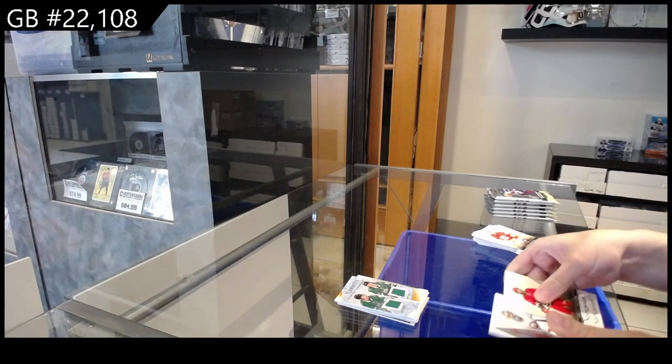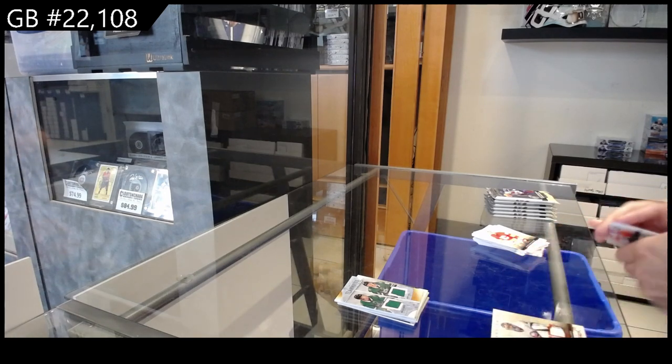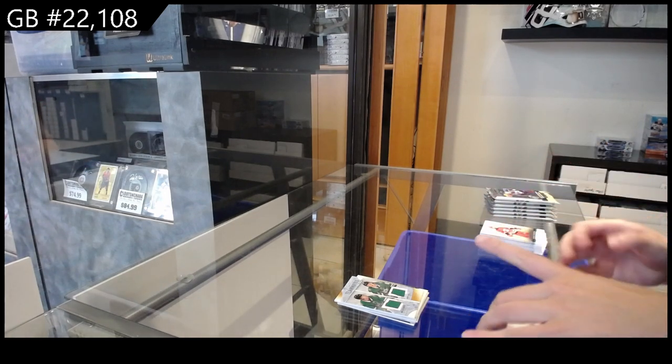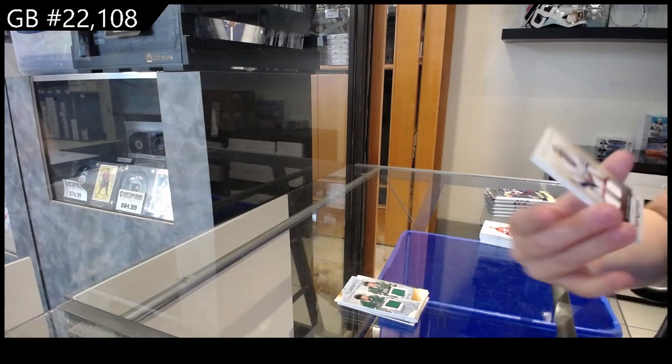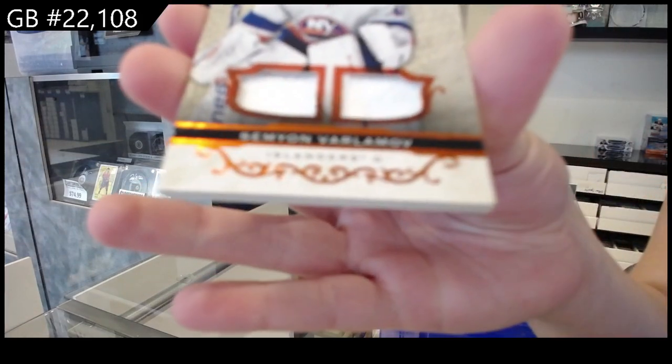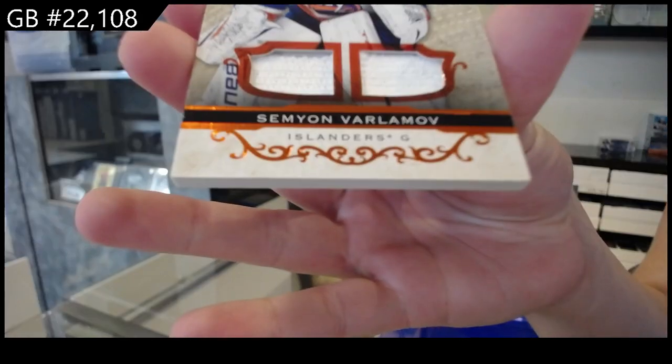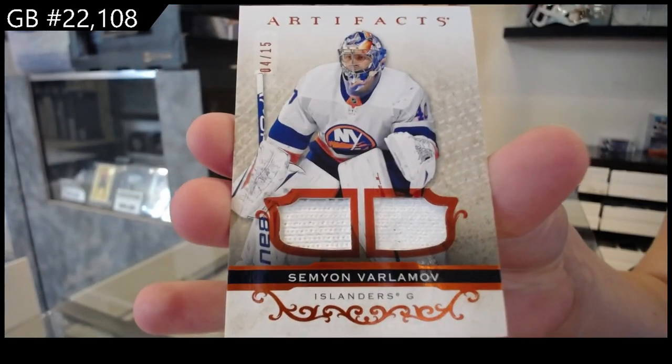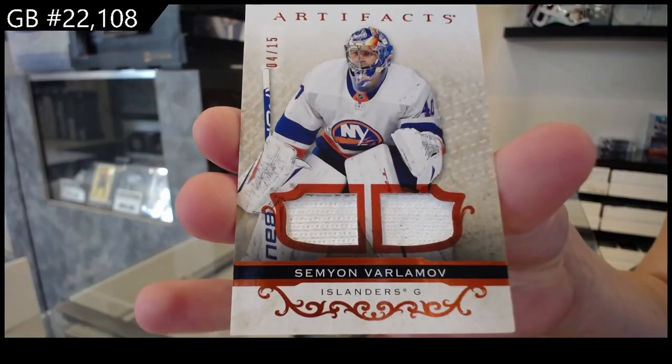We have an orange dual fight strap number to $15.99 for the New York Islanders, Semyon Varlamov.